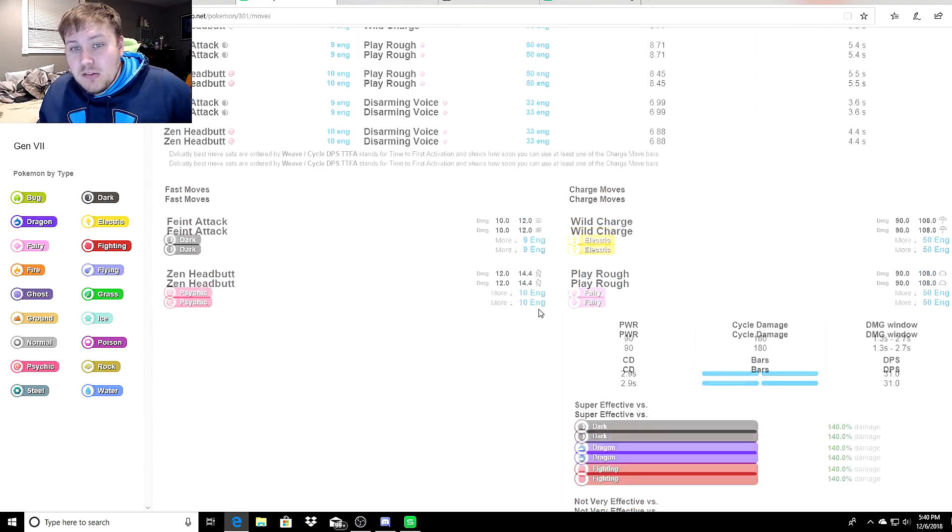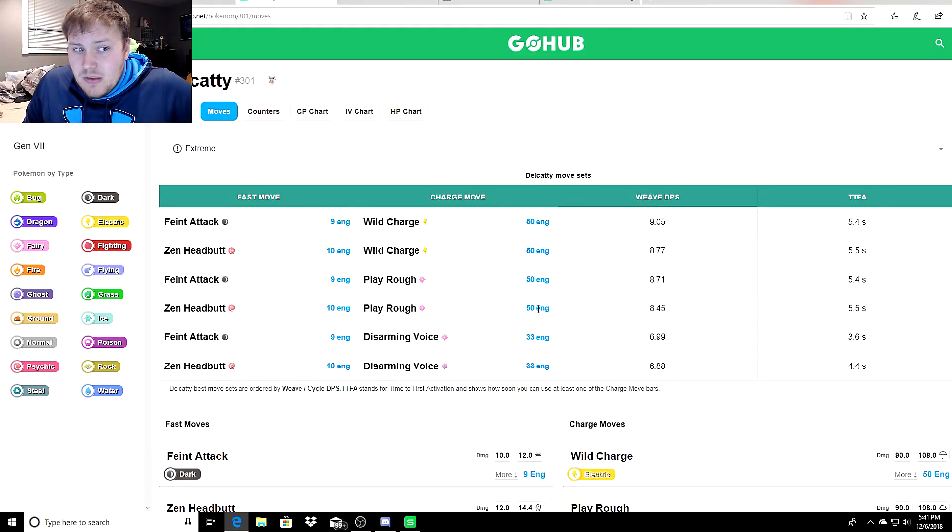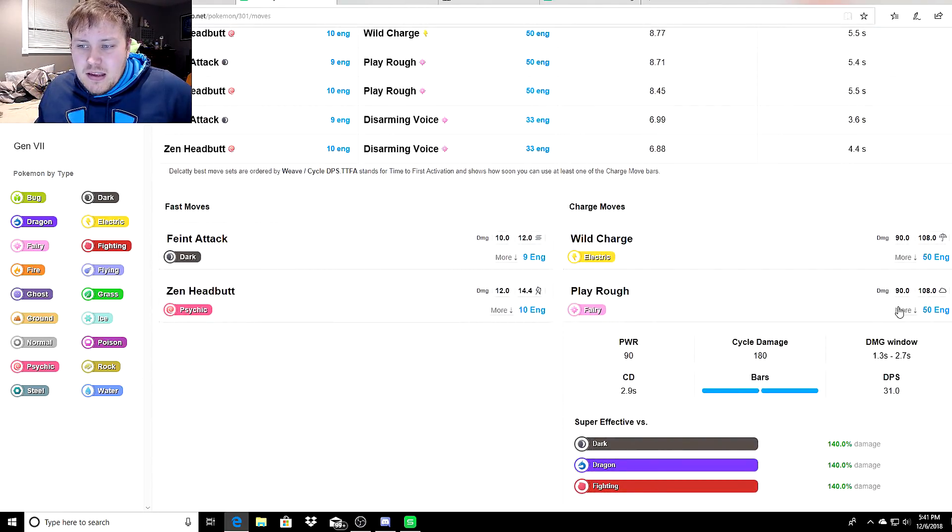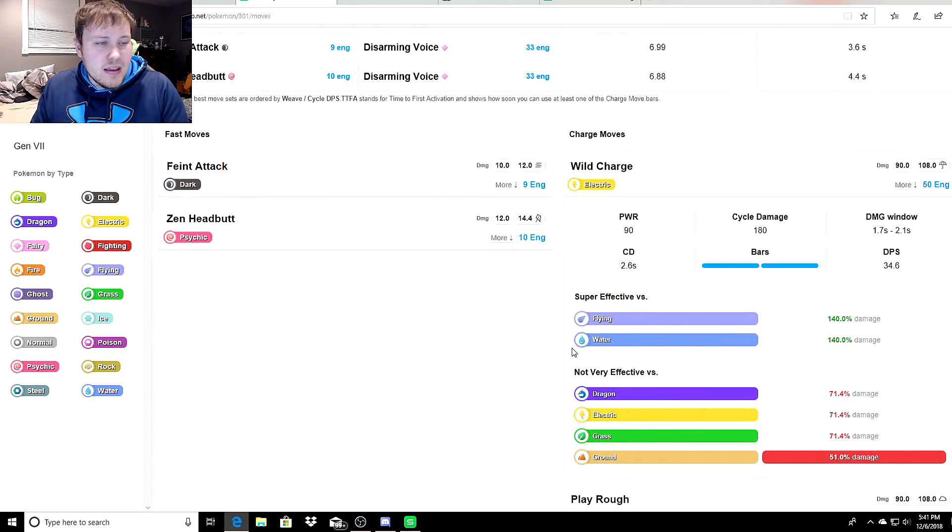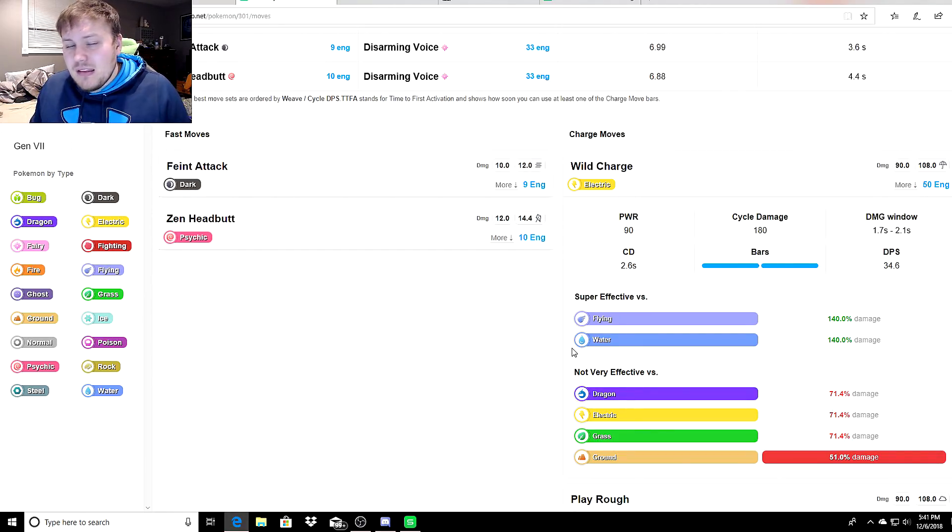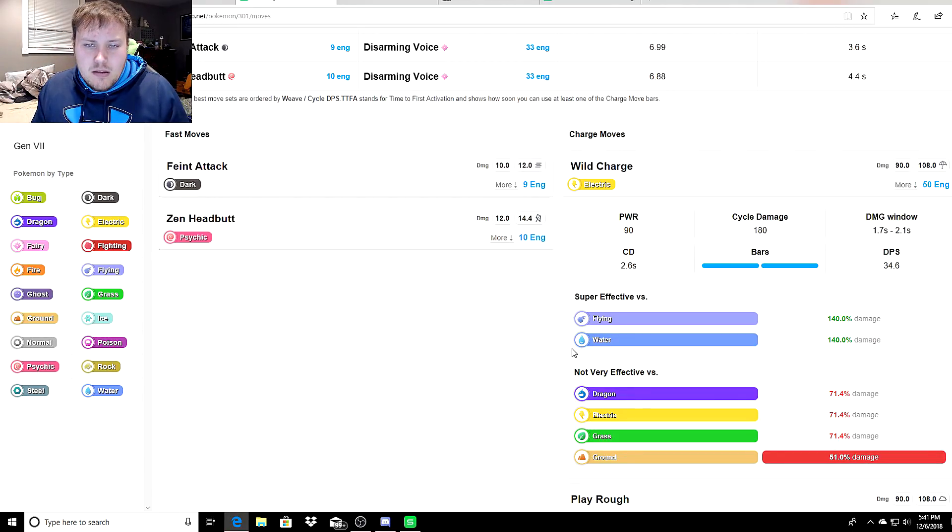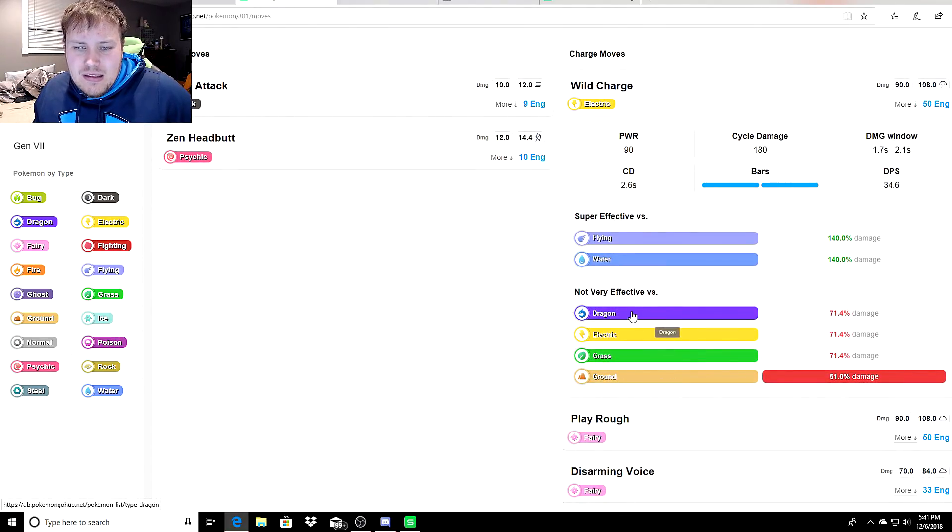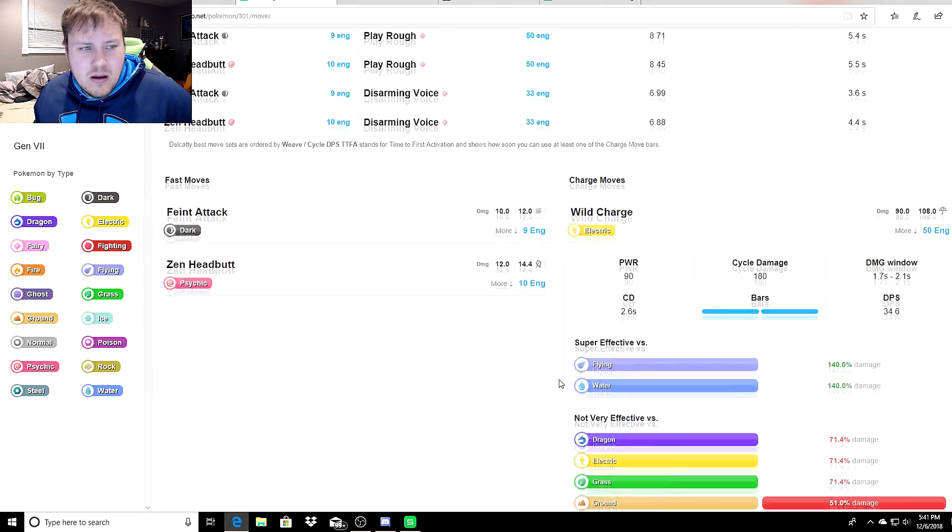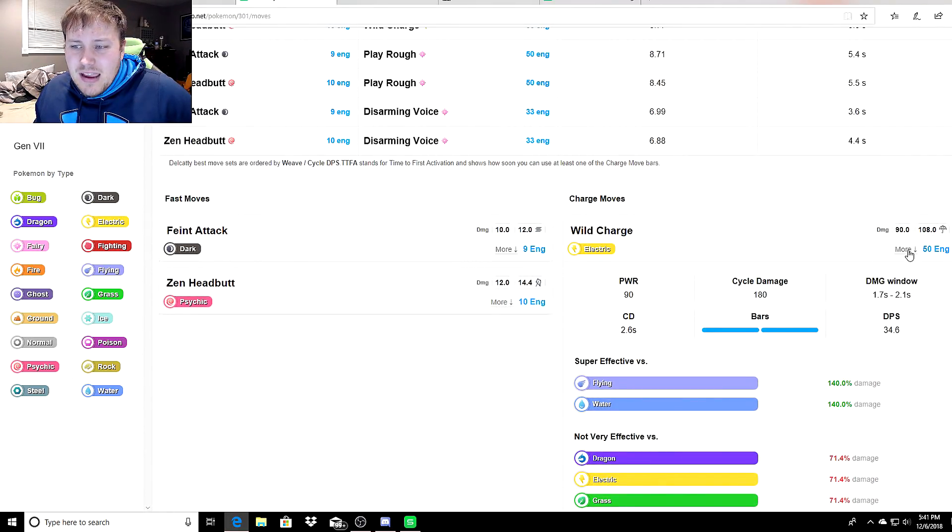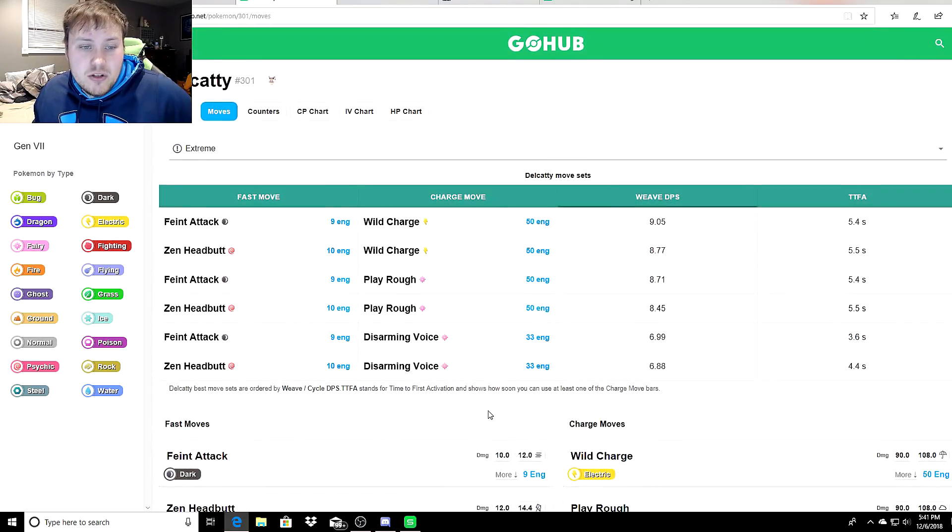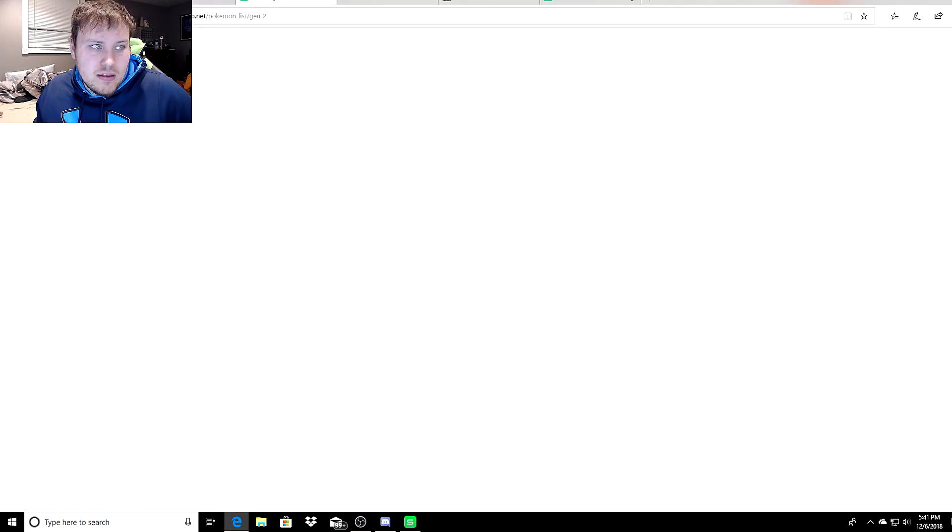As you can see, Delcatty has crazy coverage. It will take on any Fighting Pokemon. If your opponent brings out a Machamp, you can keep your Delcatty in. The second move you'd probably want is Wild Charge. Wild Charge takes care of Water and Flying. That's not type coverage per se because those Pokemon don't do super effective damage to you, but that's two more types that you can cover to get an advantage. Pretty much the only thing you can't do is Ground. But other than that, Delcatty is going to be a beast with excellent type coverage.